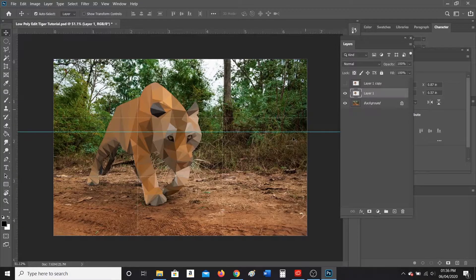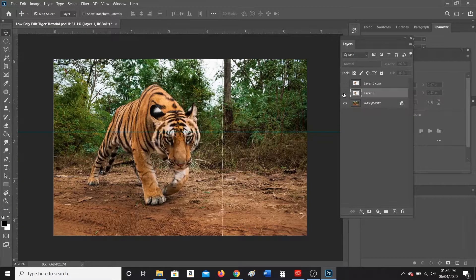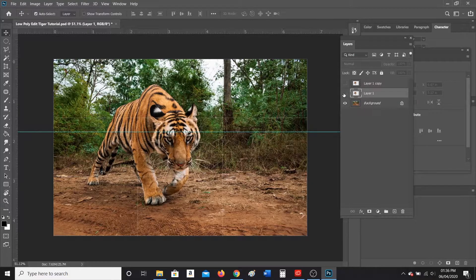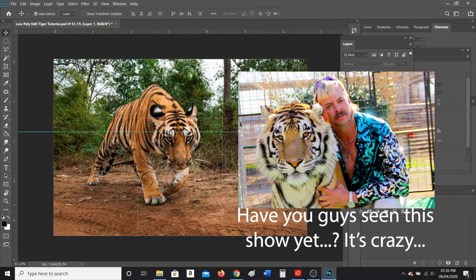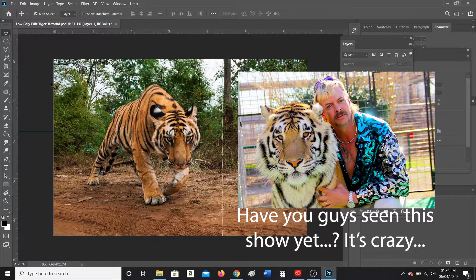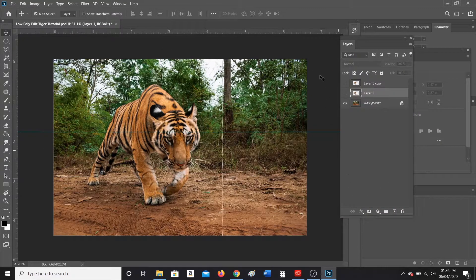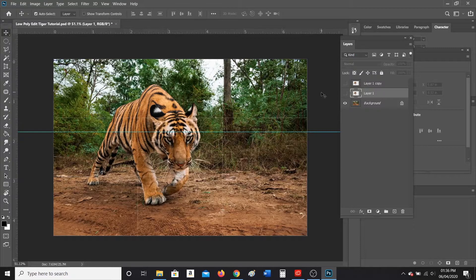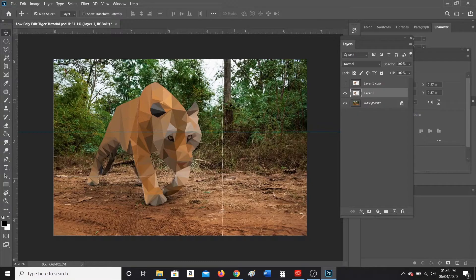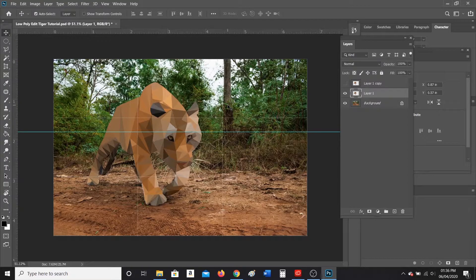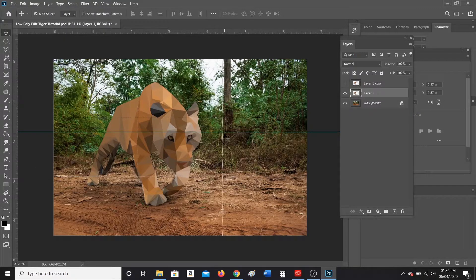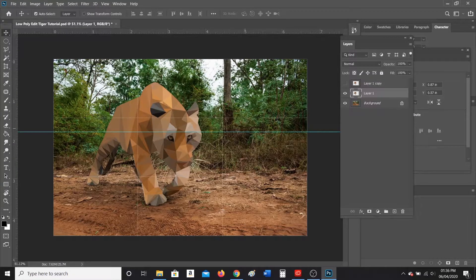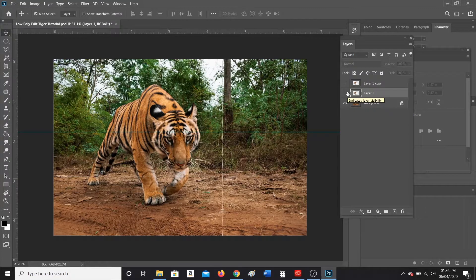So basically what a low poly edit is, I have a picture of this tiger here on a real background. When you guys are doing yours, I want you to choose an animal with a background, so not just a blank background. The whole goal is to turn the animal into what should look like a low graphic, low rendered image of the animal over a real background. So I decided to go with the tiger.